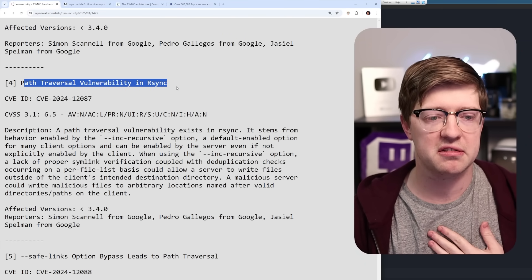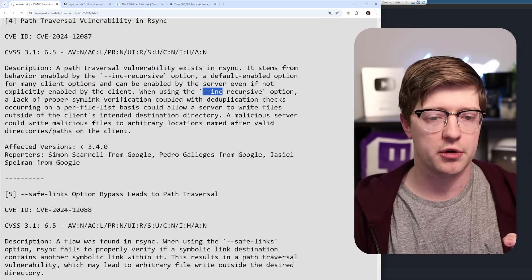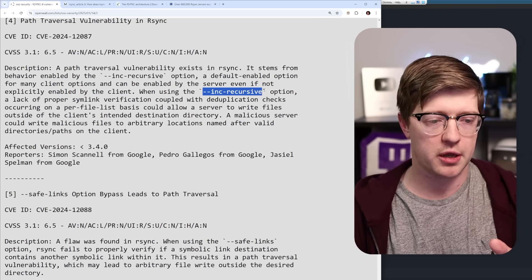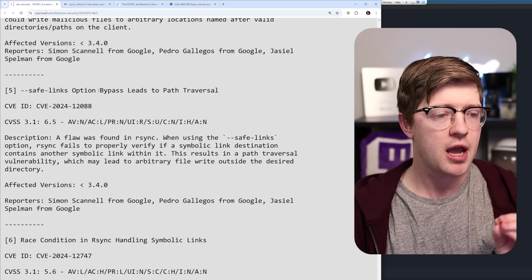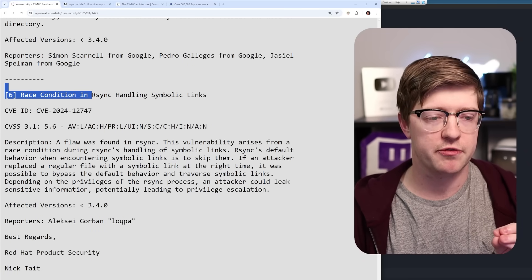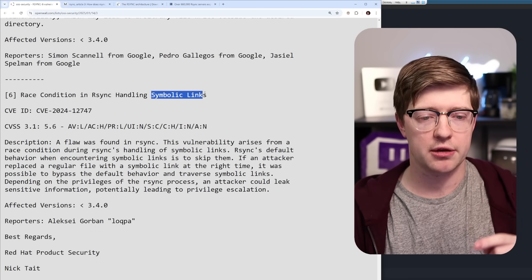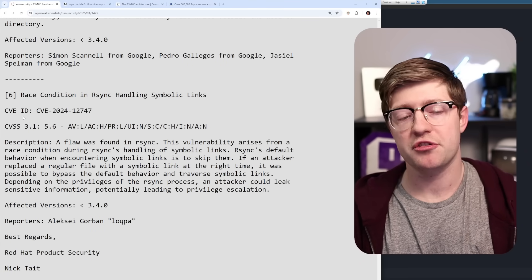Traditional path traversal, basically there is an issue with their recursive option that I won't go into too deep, and then a time of check, time of use, race condition in the way that it handles symbolic links.